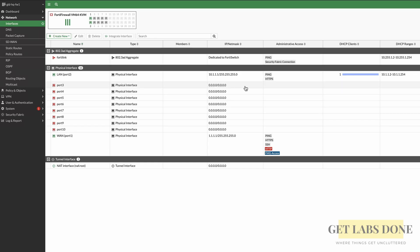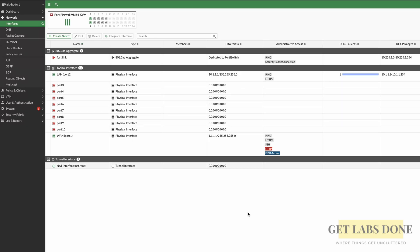Hi guys, welcome to another video. In one of our last videos we looked at the configuration of an IPsec tunnel between a FortiGate firewall and a Microtech router, and it worked perfectly fine. We were able to test the connectivity between the two sides — if you'd like to watch that video, click on the video link at the top right corner.